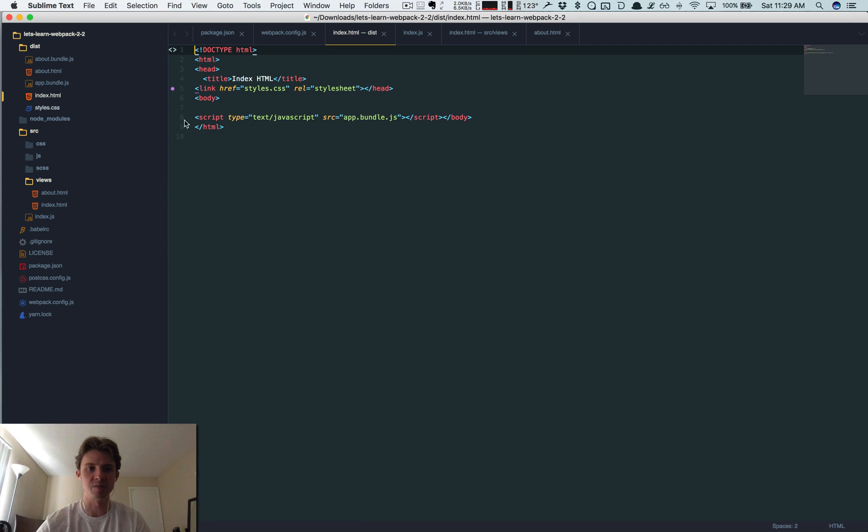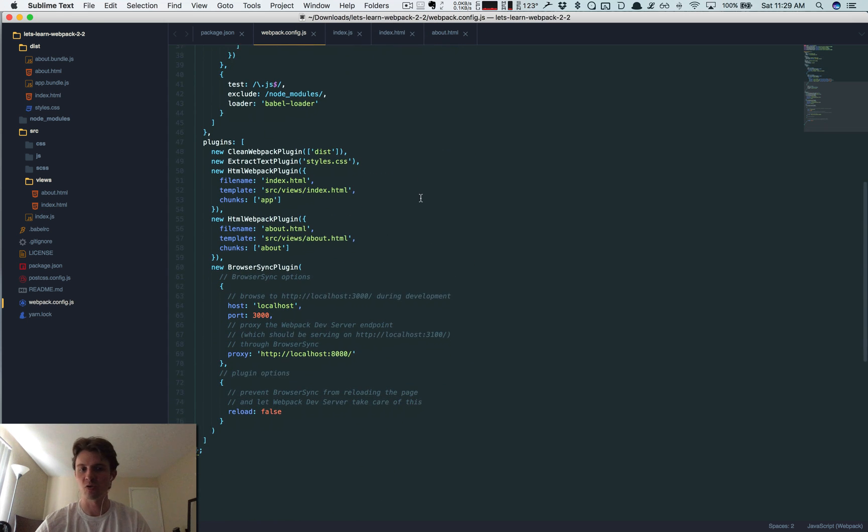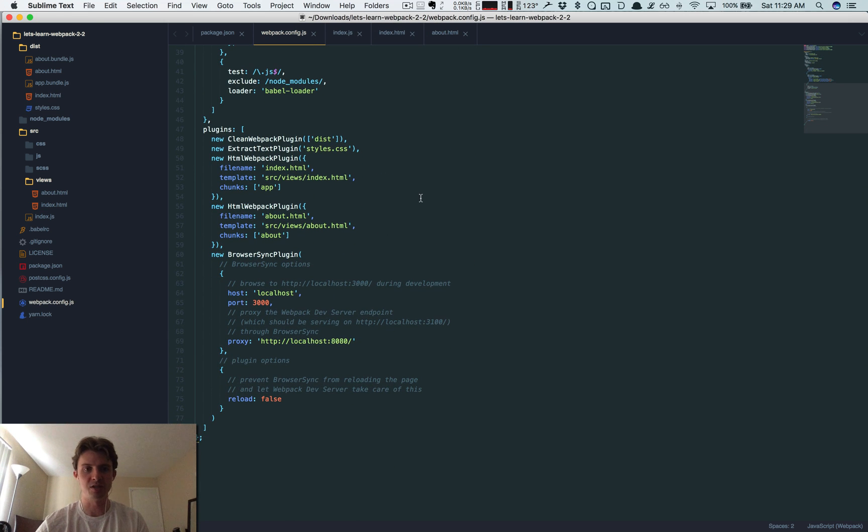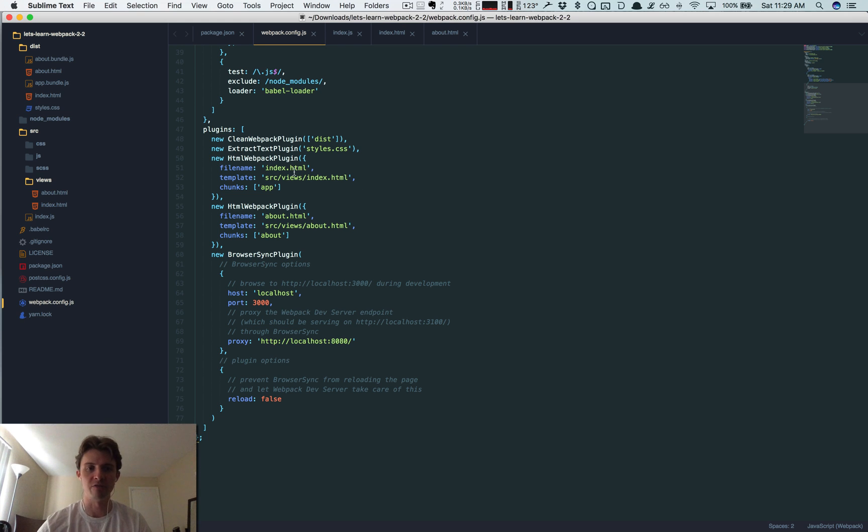If we look in about, about is only referencing the about bundle. If you look into the index.html file, now it's only referencing the app bundle. So just a quick little tweak to these things. So now if you want to create several pages, you just duplicate this plugin, call it whatever you want, and now you can set up various different things.